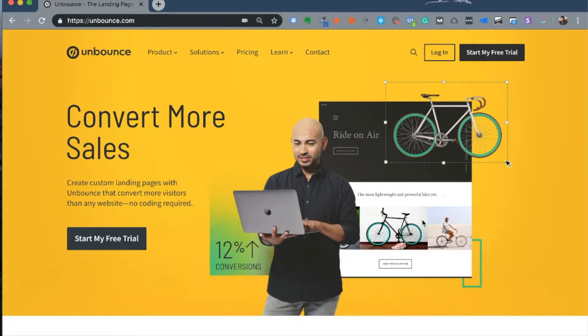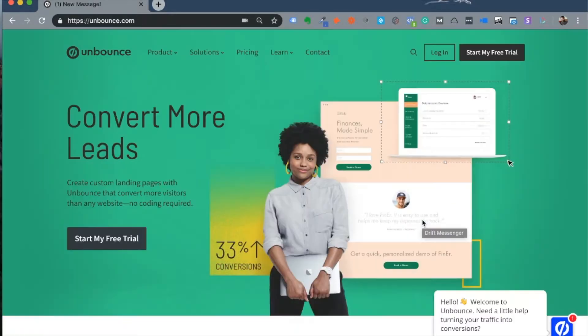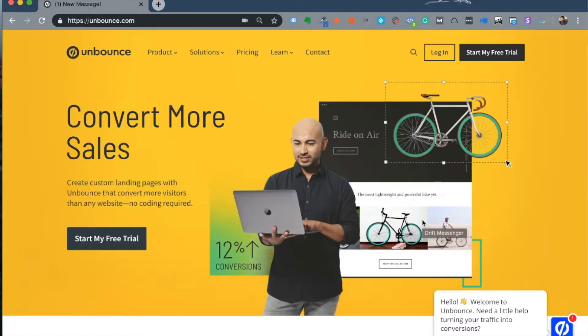Hey there, how's it going? This is Ash from Fetch Profits. Unbounce happens to be one of the most capable and easy landing page builders that you could use to create landing pages or funnels for your business.